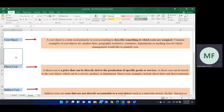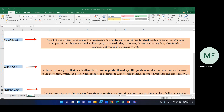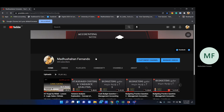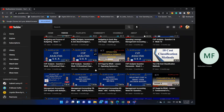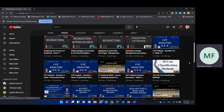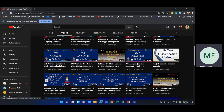This time, I would like to introduce 10 Cost Classification Methods. If you want to learn more about this topic, I recommend you link the video in the description.